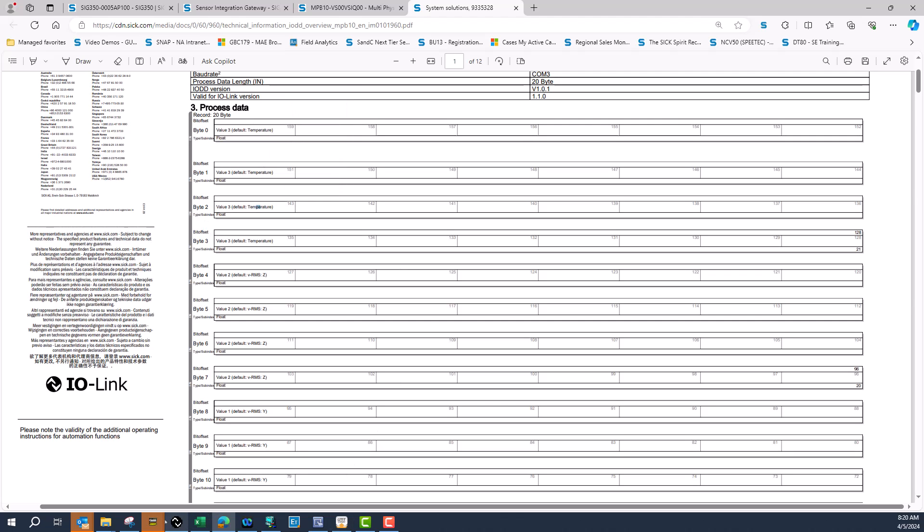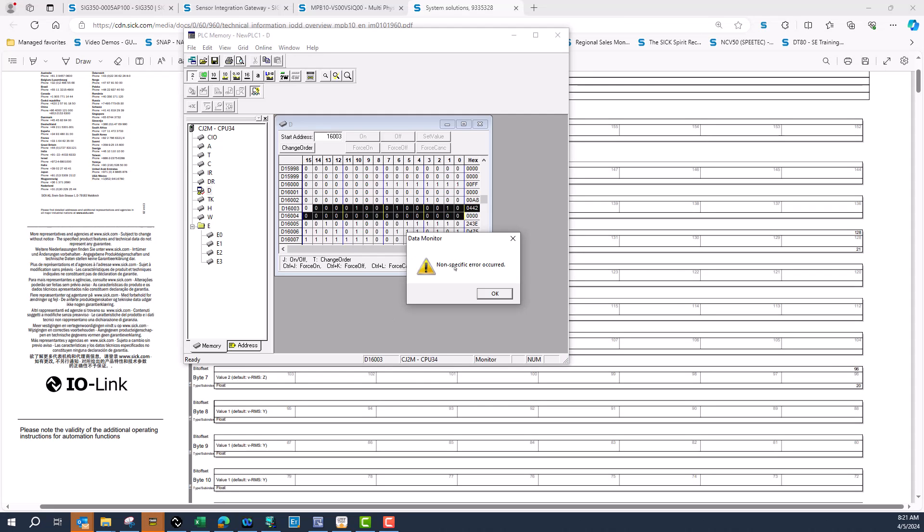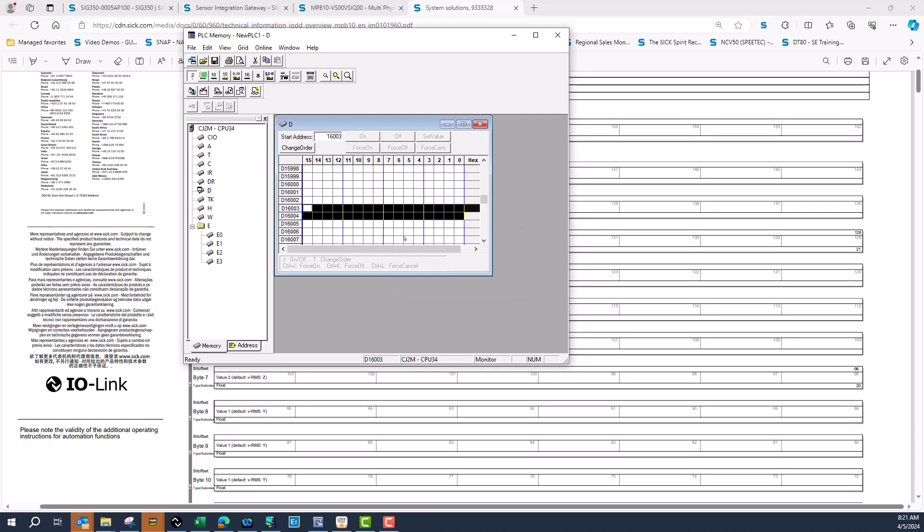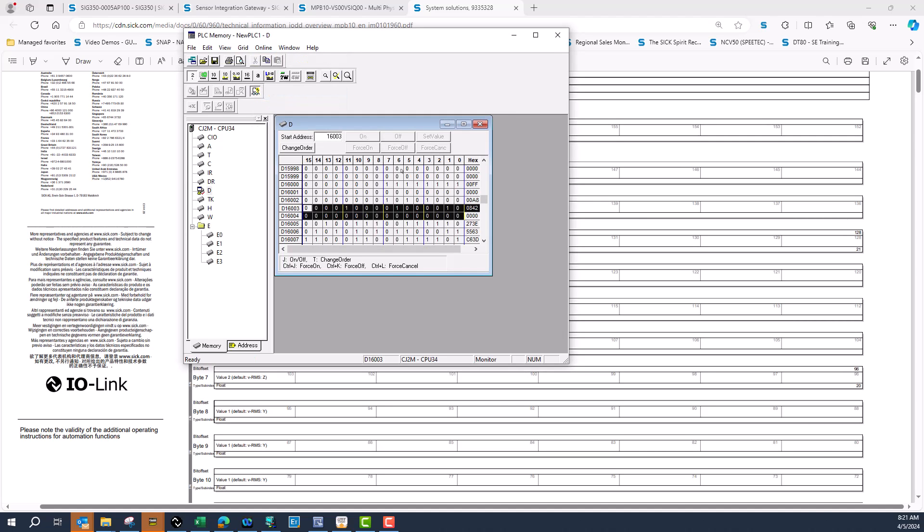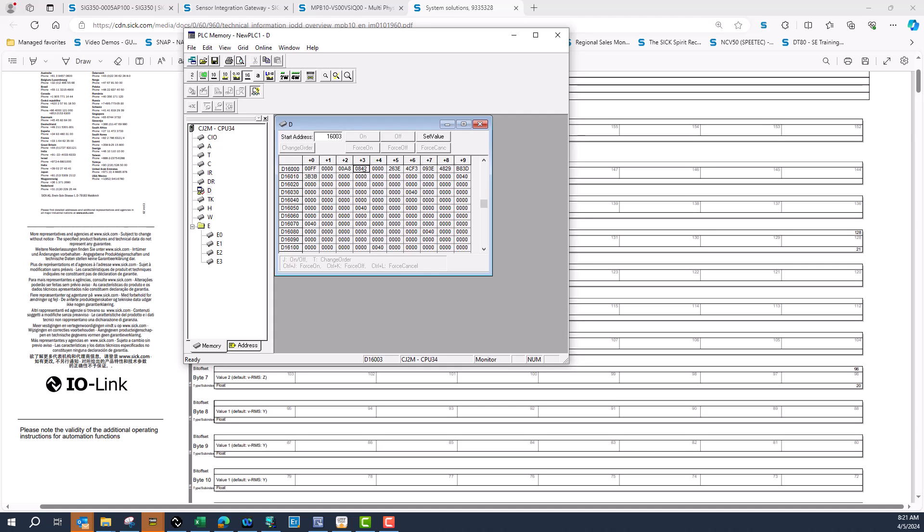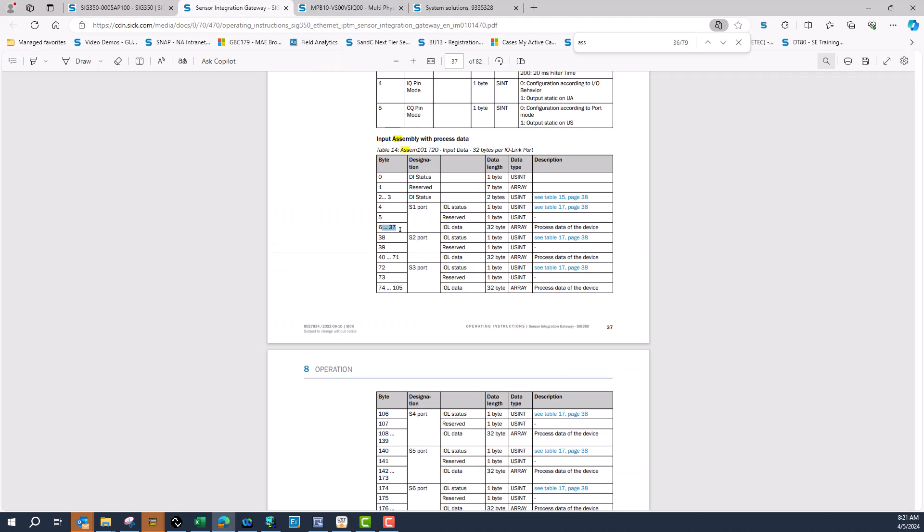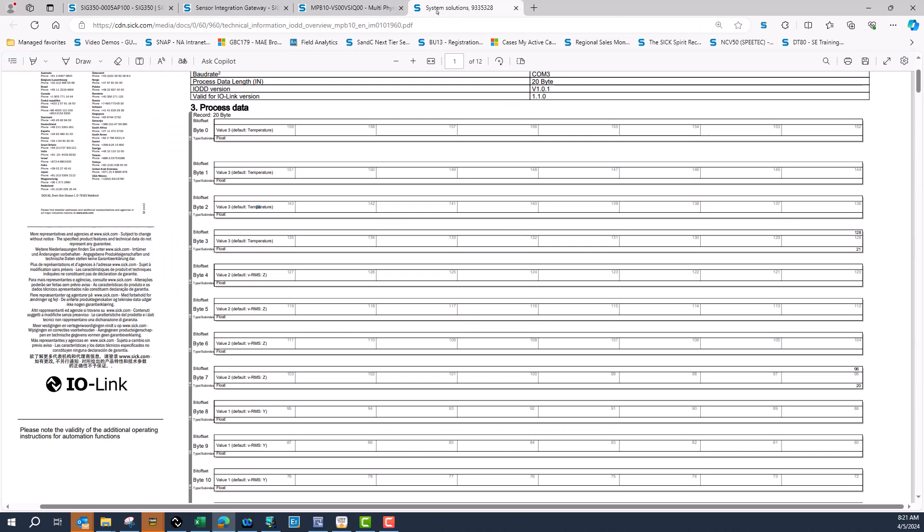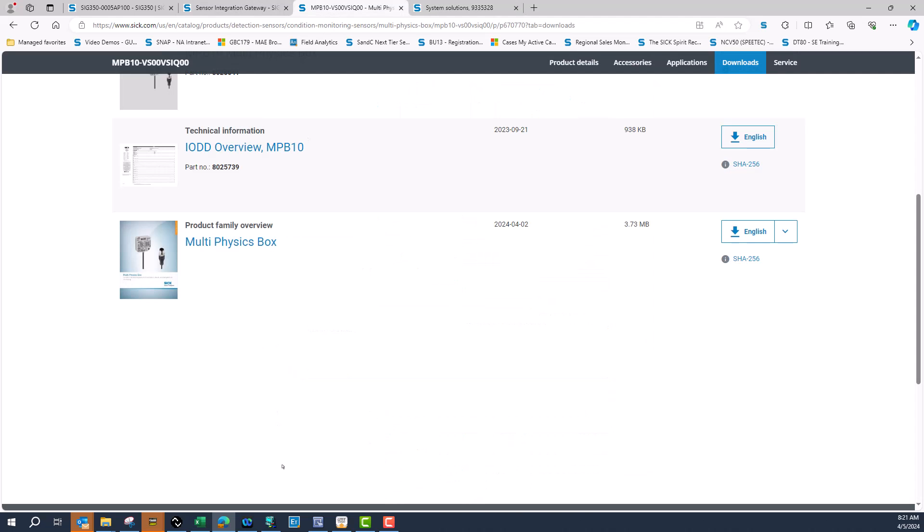If we look at the PLC and take it online, you can see I'm starting at byte 6, which is in the word d16003. I'm starting my MPB 10 data at my 6th byte, and I need four bytes of data, so that is two words.